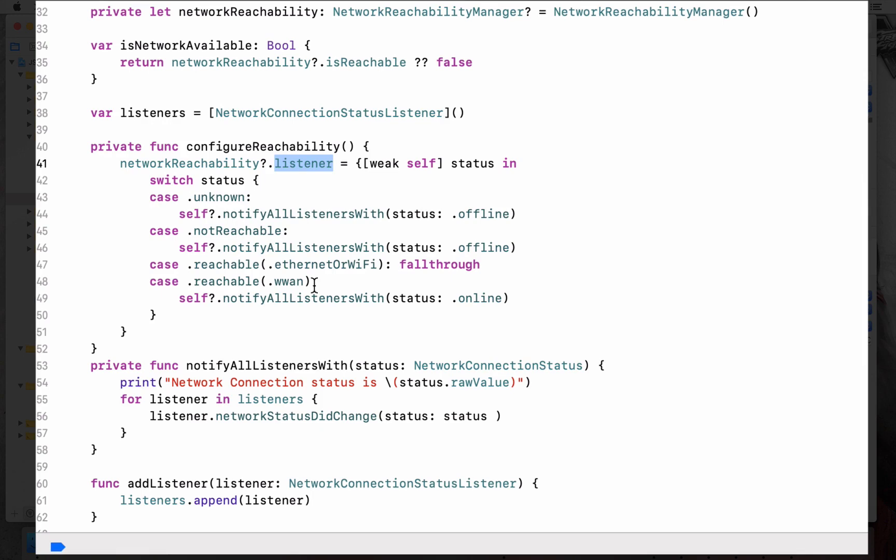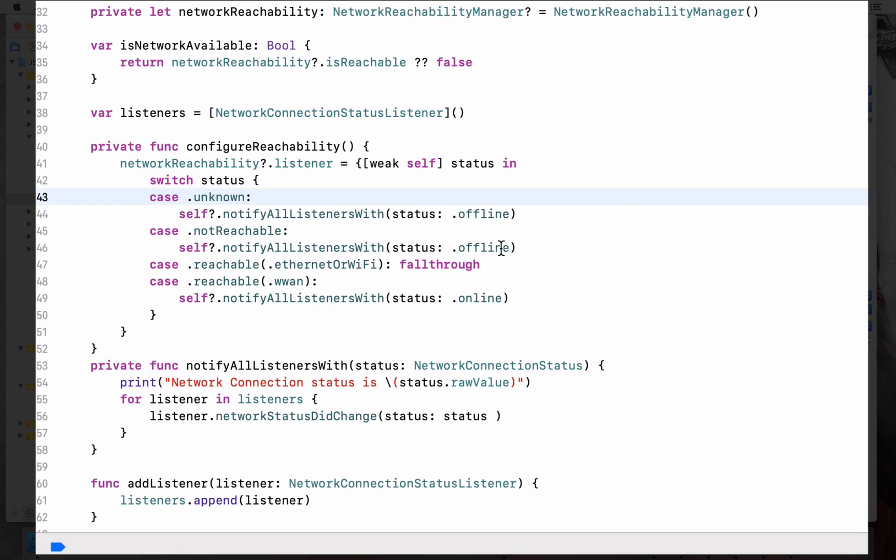Accordingly we send the status to whoever or maybe the view controllers or whoever is listening to the status. We are handling the unknown, not reachable, and the reachable. So if it is unknown or not reachable, we are sending it as offline, else it is going to be online.